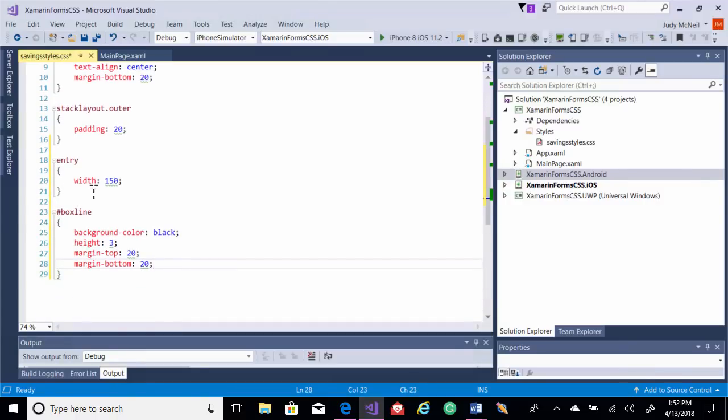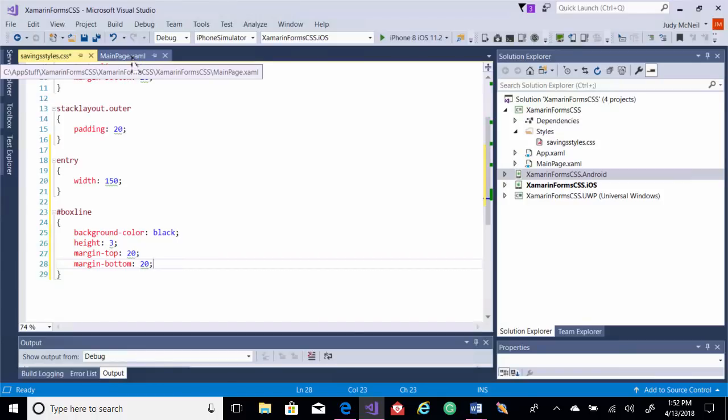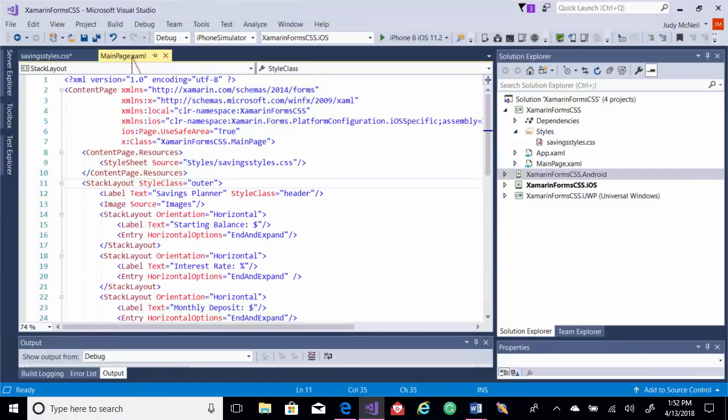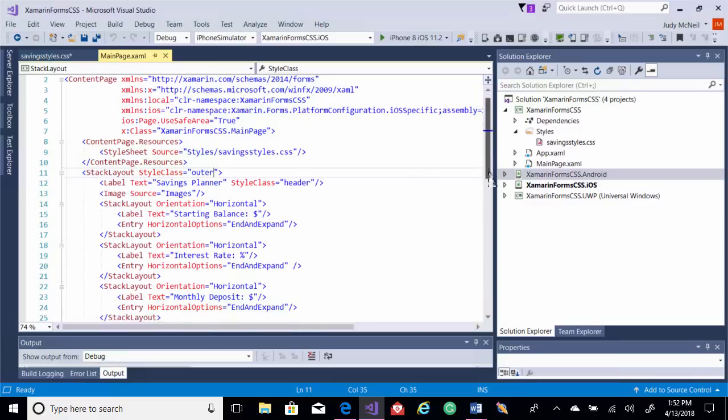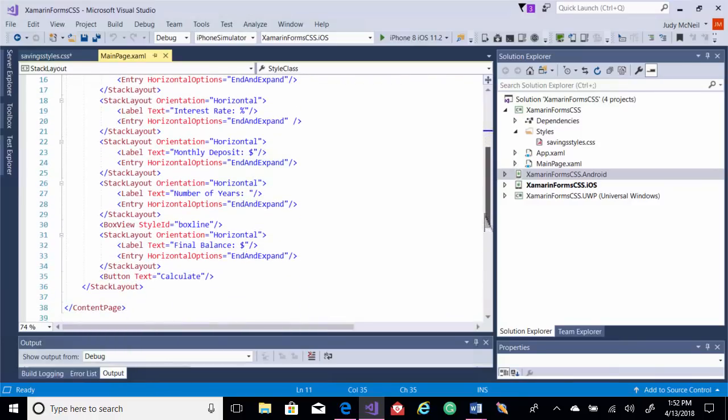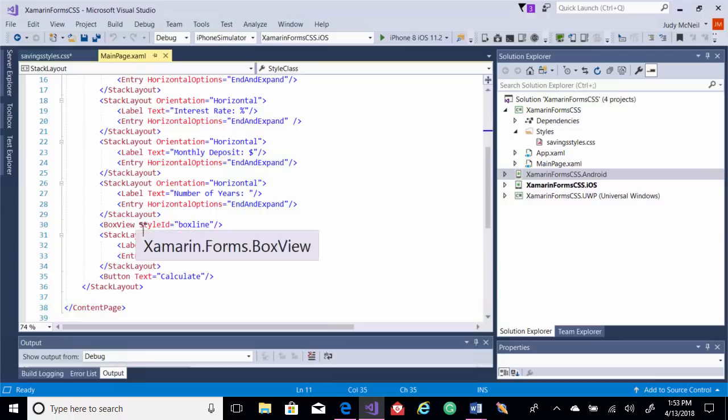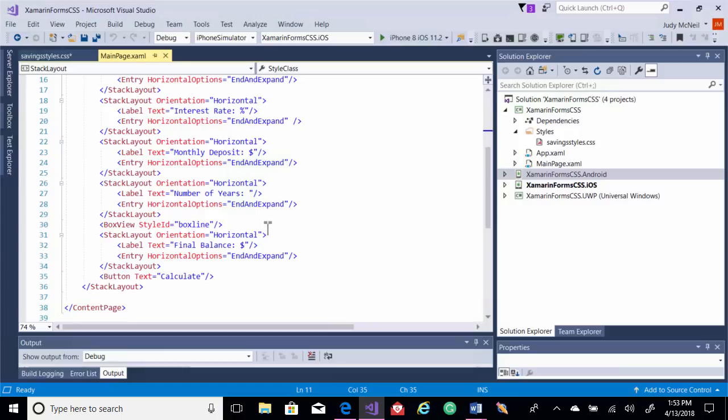So we'll have larger entry sizes and then we'll have a nice little line. Because if you go over to our XAML, I've got a box view here. And I'm going to add a style ID of box line. That's what I called it. So now when we run it, let's check those two things.